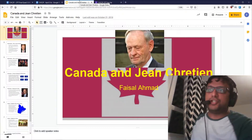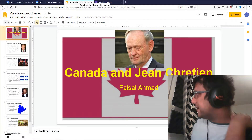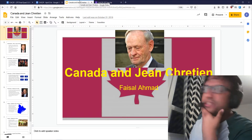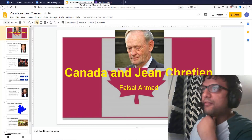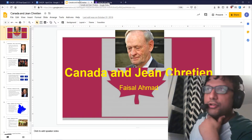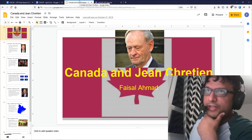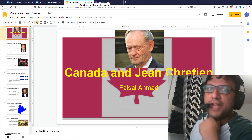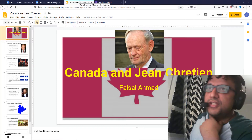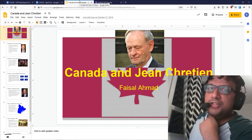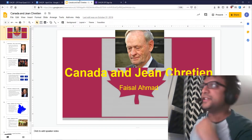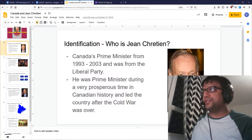My presentation about what makes Canada into the country we are today will be about our Prime Minister, Jean Chrétien. He was Prime Minister of Canada in the 1990s and, while a relatively recent Prime Minister, was a very important Prime Minister.